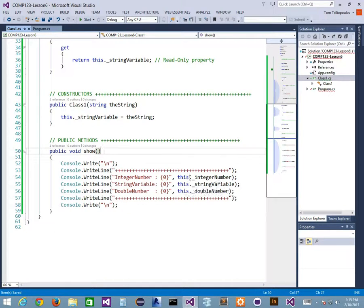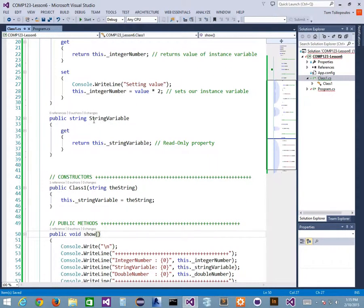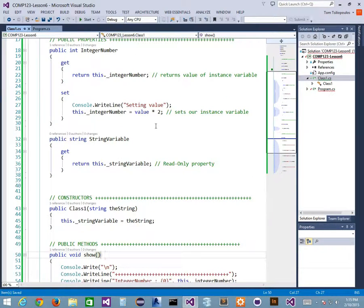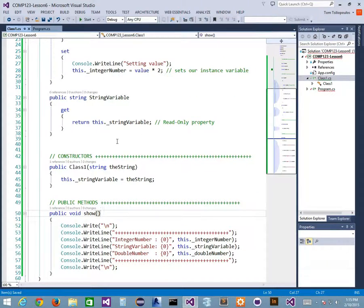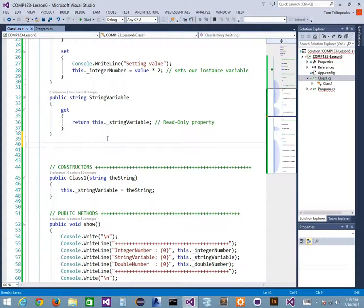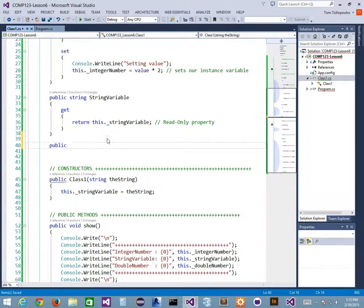Let's write the public double DoubleNumber getter and setter together. You tell me and I'll write it. So: public double DoubleNumber — code block — get, with a return statement returning this._doubleNumber. Then set, with this._doubleNumber = value. There's our getter and setter.